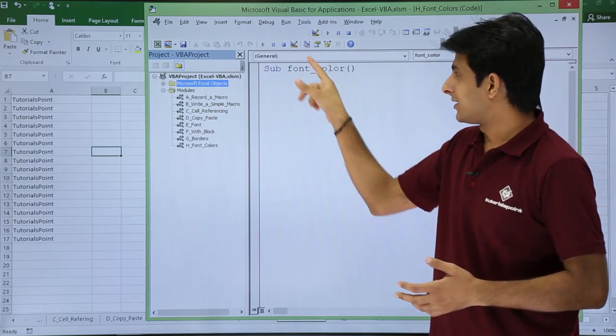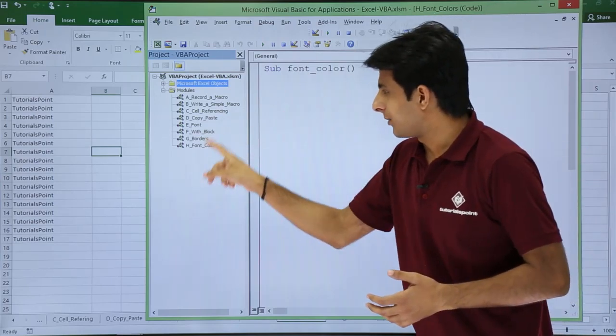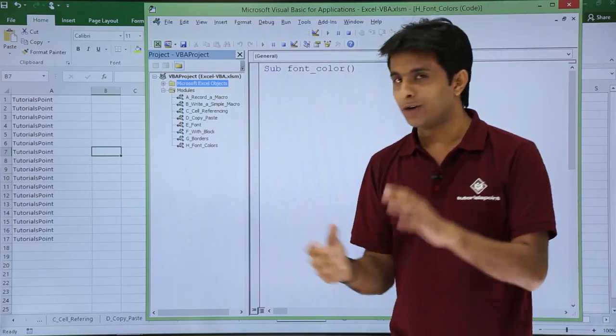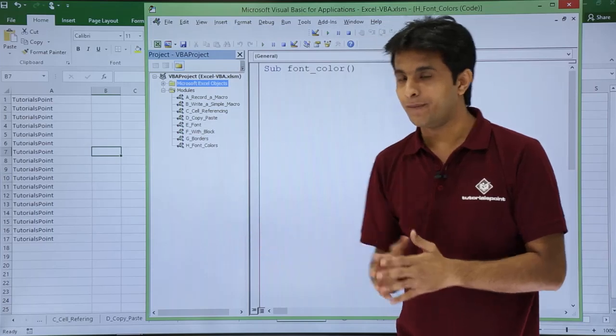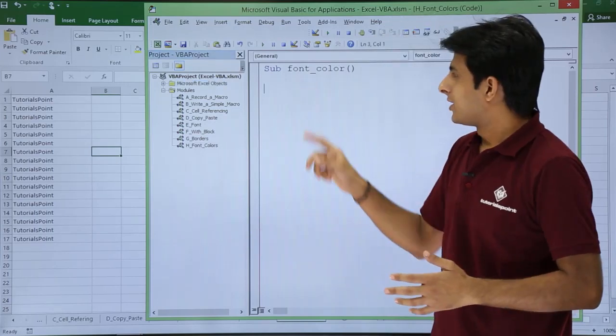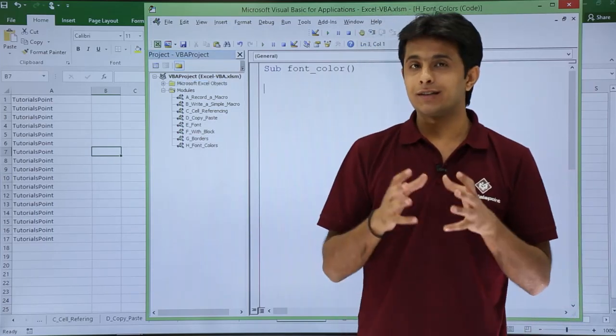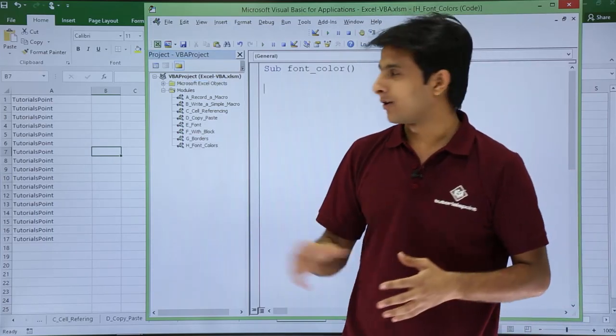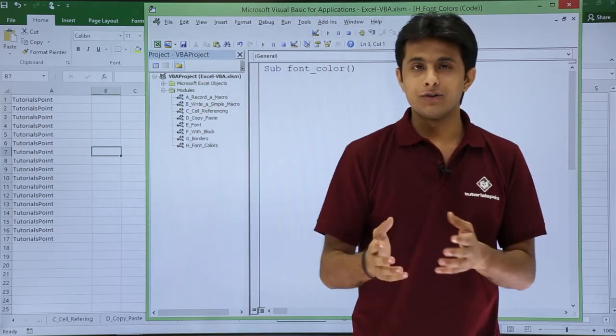So if you want, you can change the name here. Just for your understanding, I have given some meaningful name. So let us see that if you want to change the color of your font, that is this area, how do you change it?